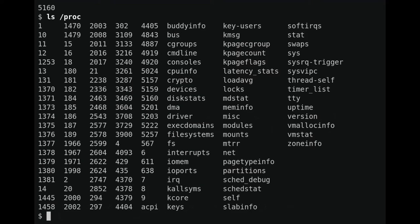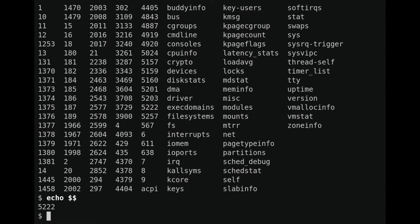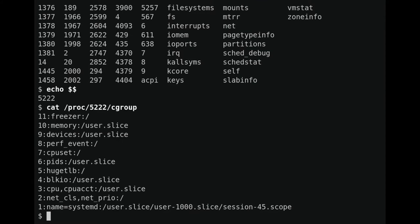Suppose you have an arbitrary process and want to find out which cgroups it's assigned to. You can do that with the proc virtual file system. The proc file system contains a directory corresponding to each process ID. We can get the shell's process ID using a special variable, and then look at the cgroups that this shell is inside. Most of them are just at the root directory for that particular subsystem, indicated by a single slash. Now I want to show you what it looks like to move a process into a different cgroup and change some settings.